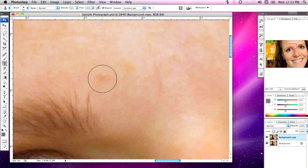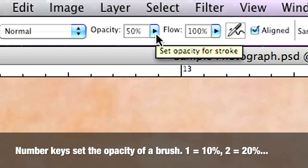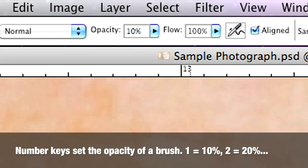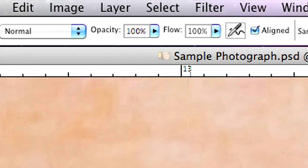In the options bar you'll notice the opacity for the clone stamp tool is set to 50% on my computer. If you press 1 on your keyboard, the opacity changes to 10%; pressing 2 changes it to 20%; pressing 3 changes it to 30%, and so on. When you press 0, it sets the opacity to 100%. I like setting the opacity to 50% so that I don't directly clone an area and can very subtly cover something up.